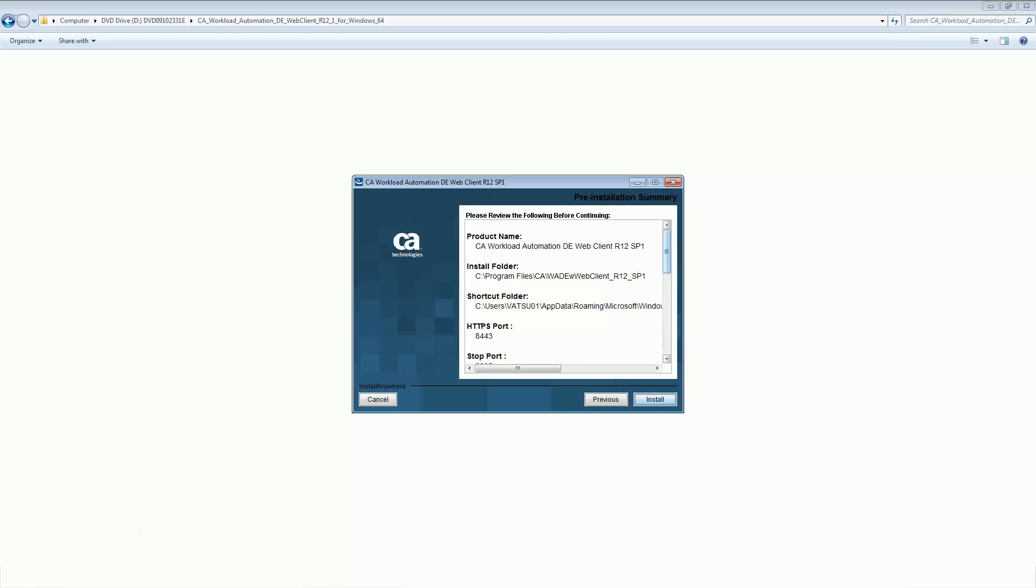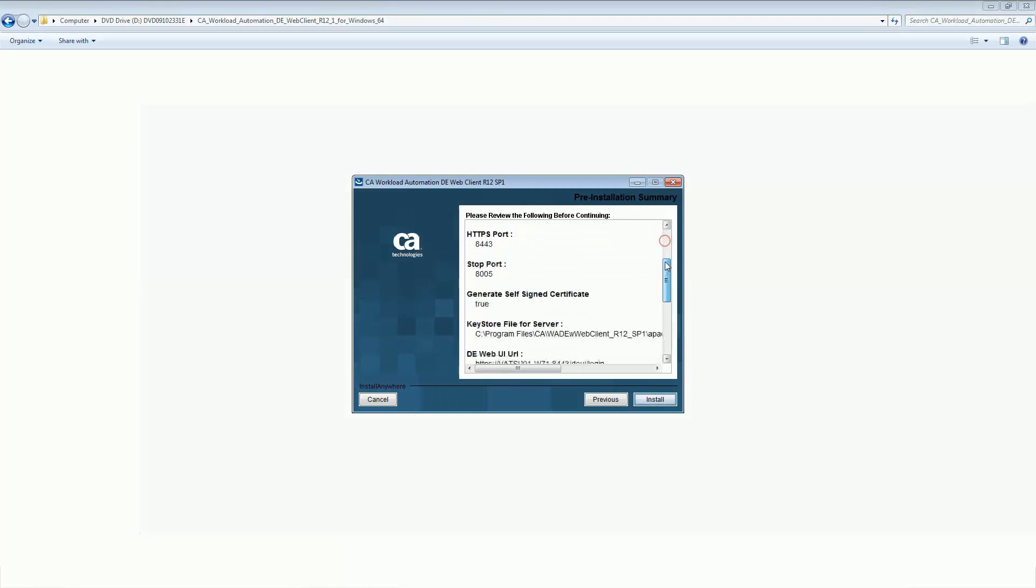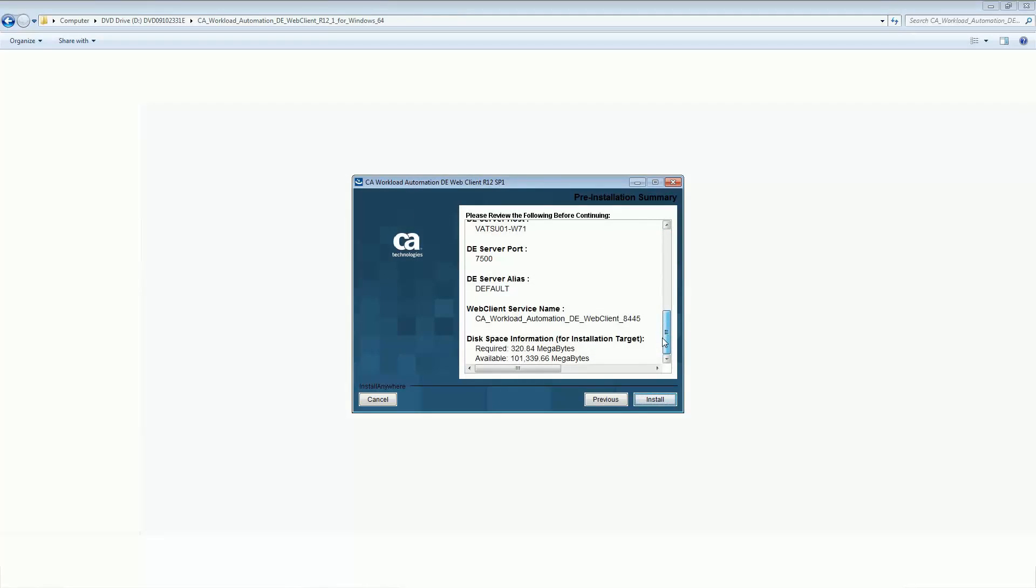Let us review the installation summary. After you review the installation summary and you decide to proceed with the installation, click Install.